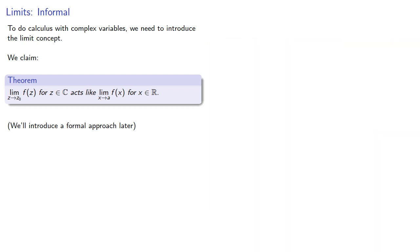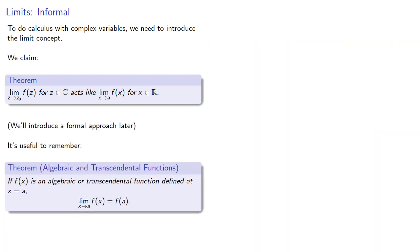In the meantime, it's useful to remember that if f is an algebraic or transcendental function defined at x equal to a, then the limit as x approaches a of f(x) is f(a).